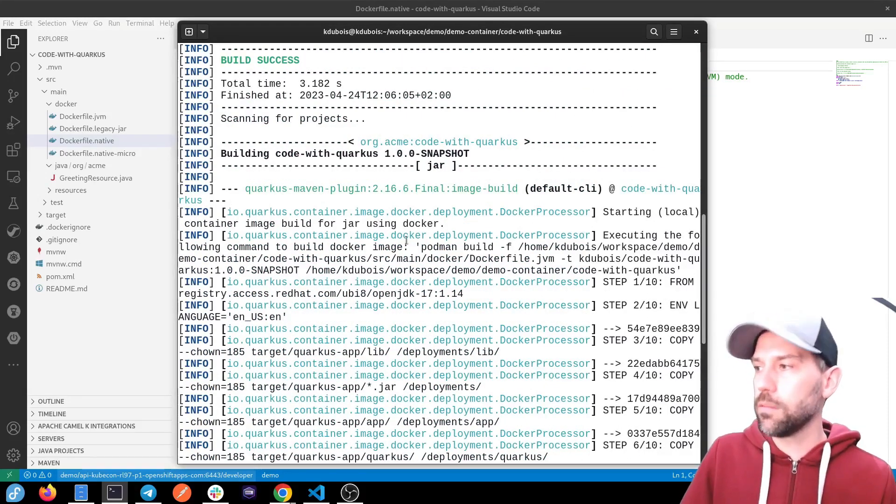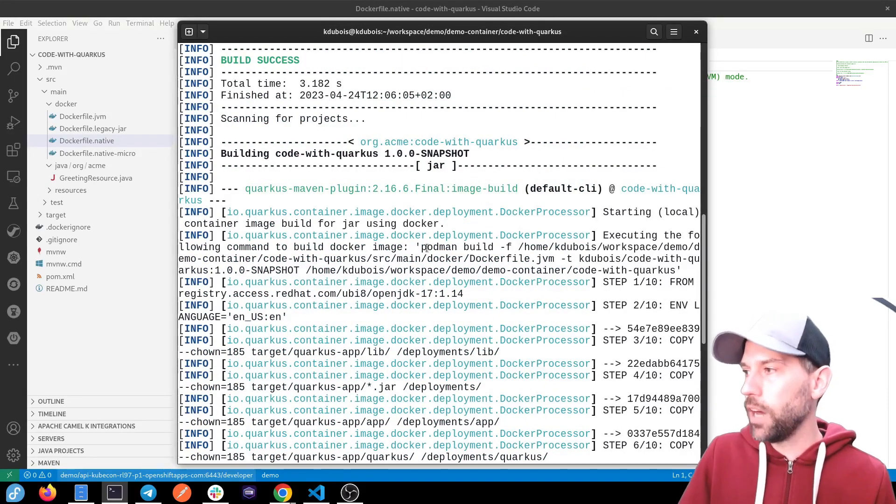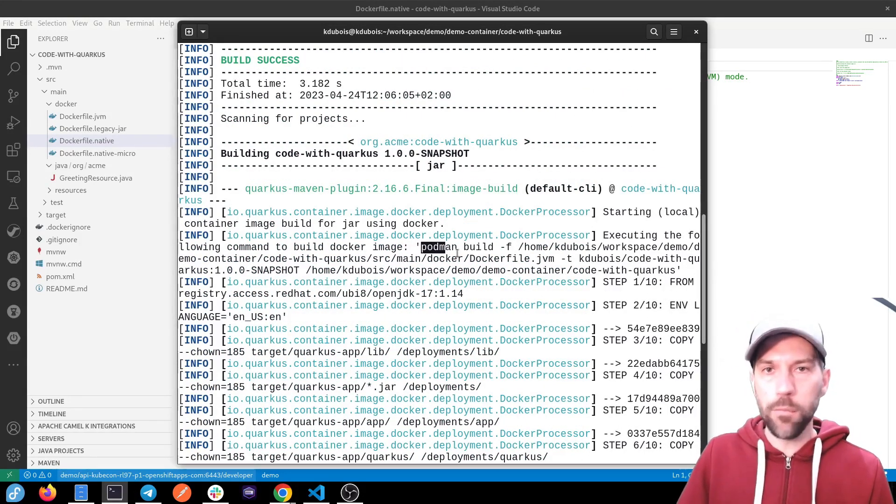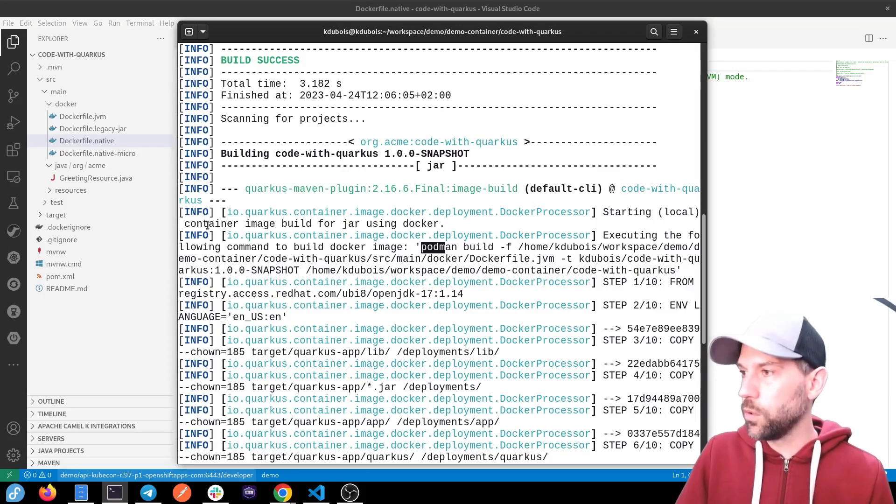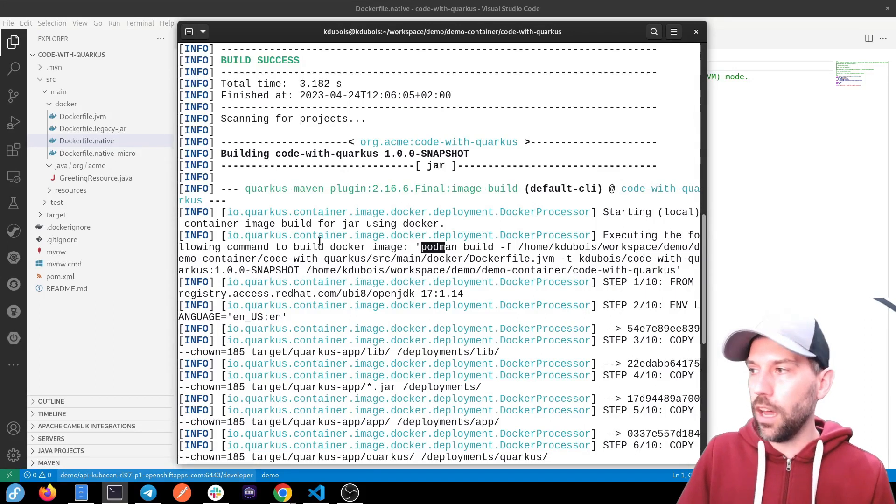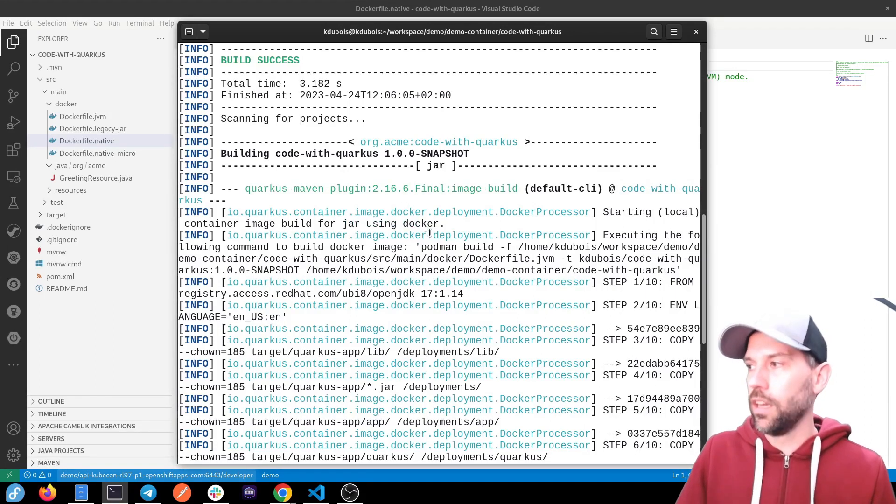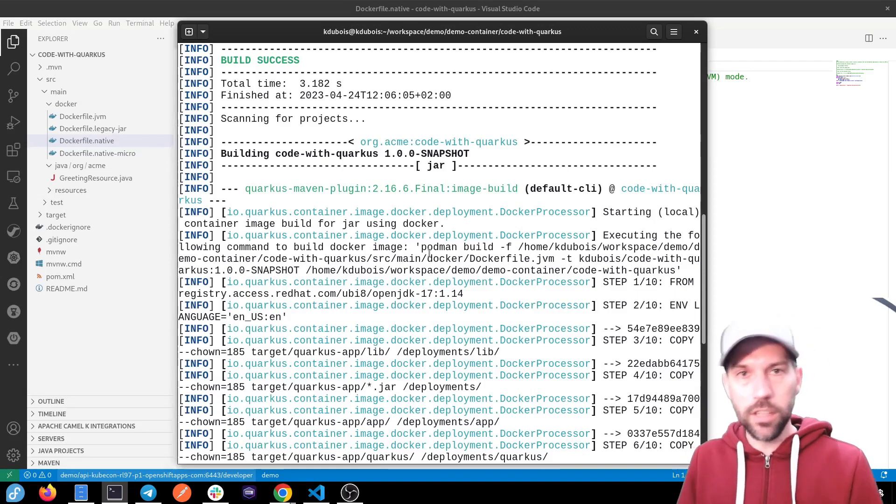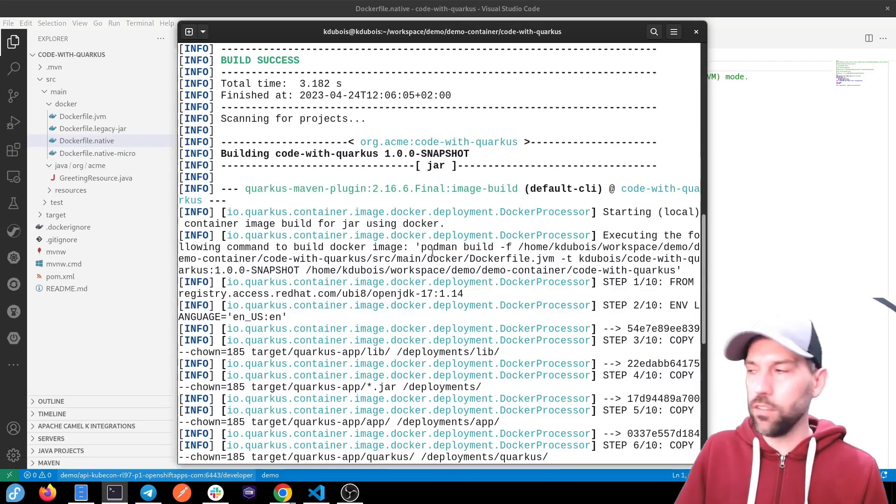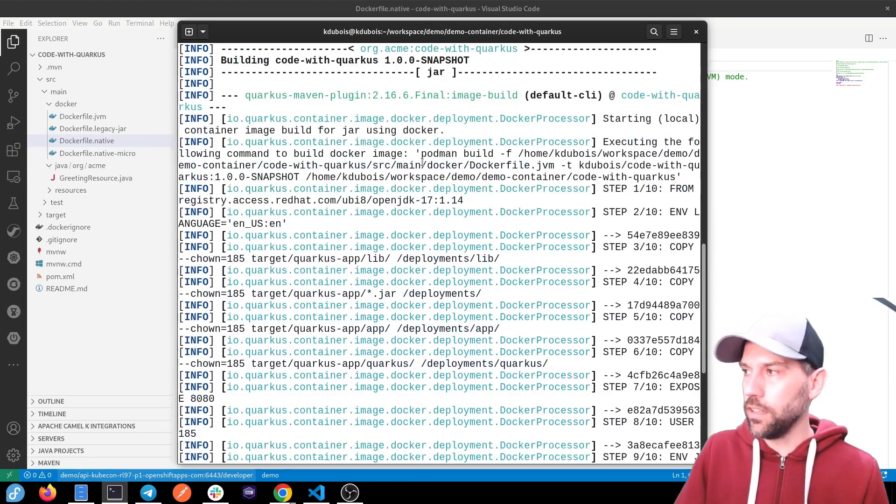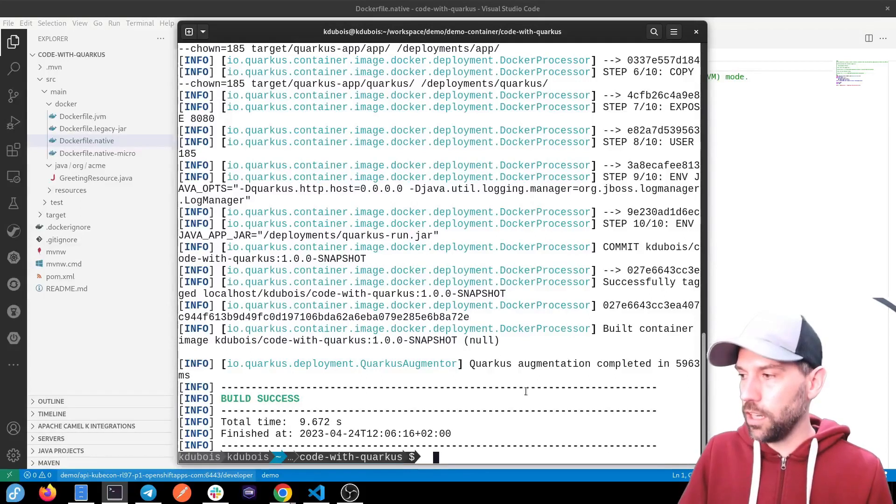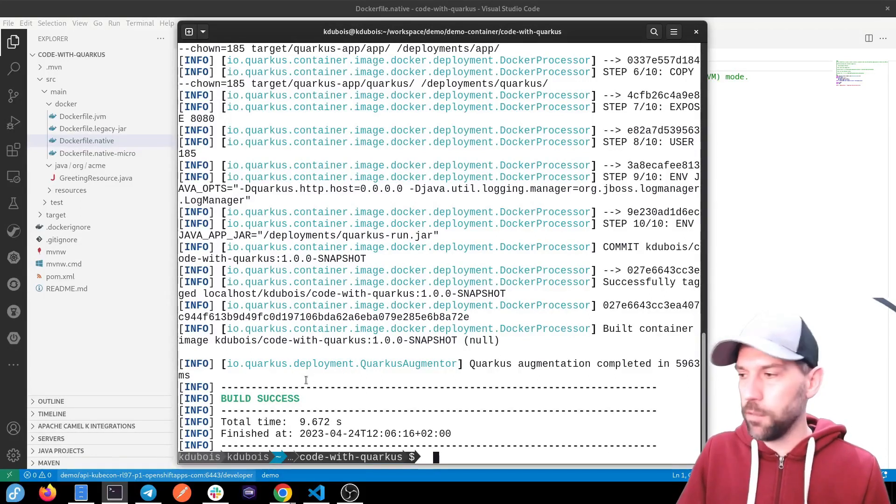So in my case, because I have Podman running on my machine, Quarkus was doing a Docker build. But since I have Podman, it was smart enough to figure out that it needs to be Podman build. And the container image has been created.